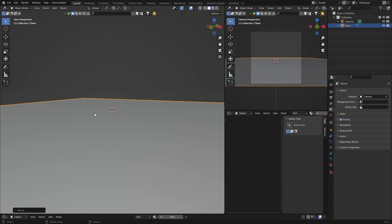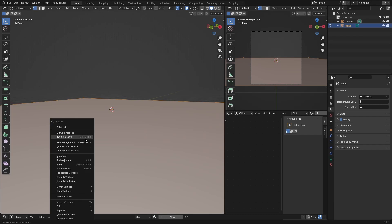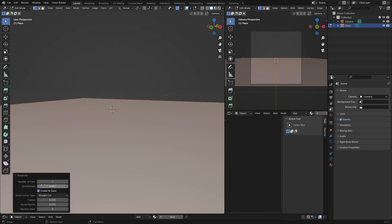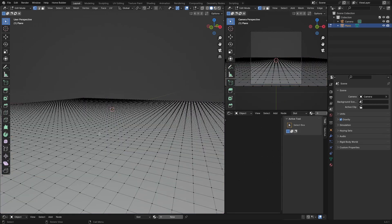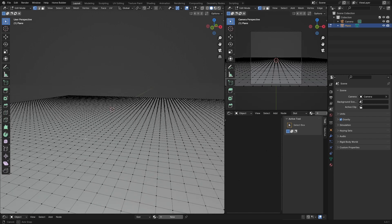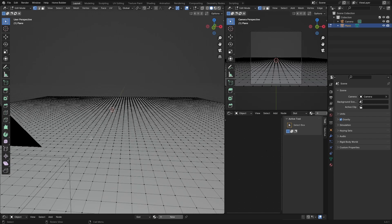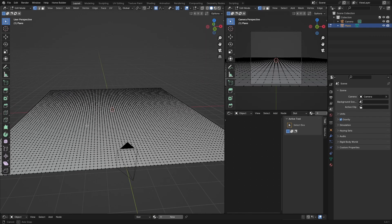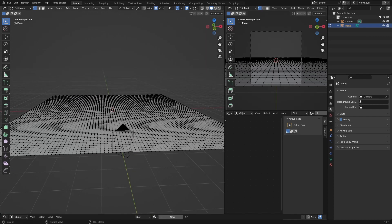First thing you want to do is create like a field. Tab, right-click, subdivide, click here, make this about 80. Then you want to stay in edit mode and select proportional editing. Then you just want to create some bumps and that kind of stuff.